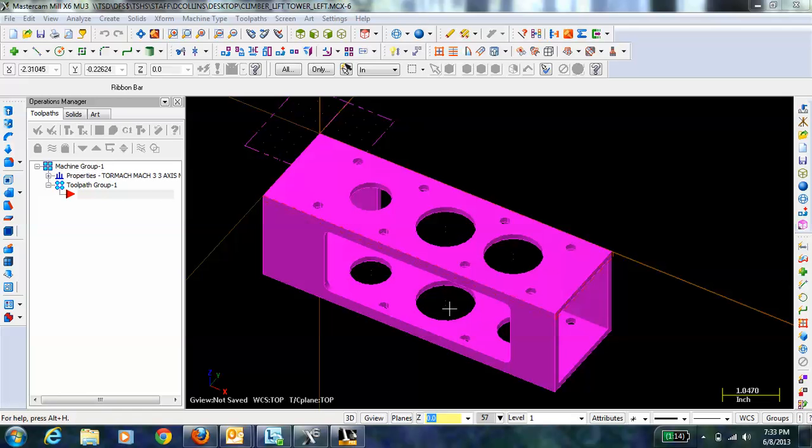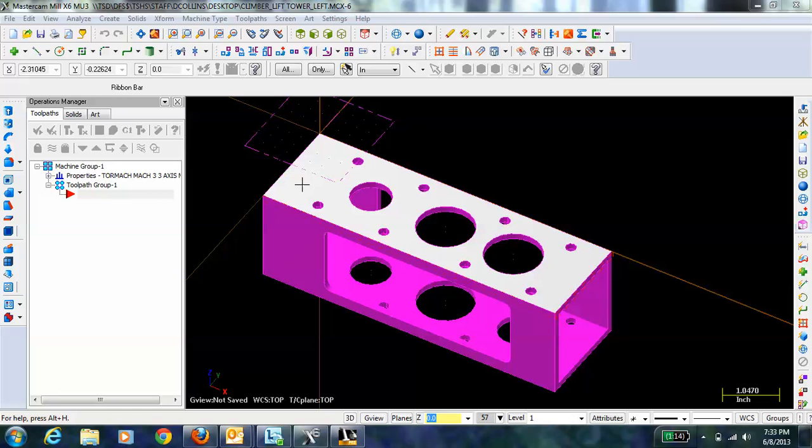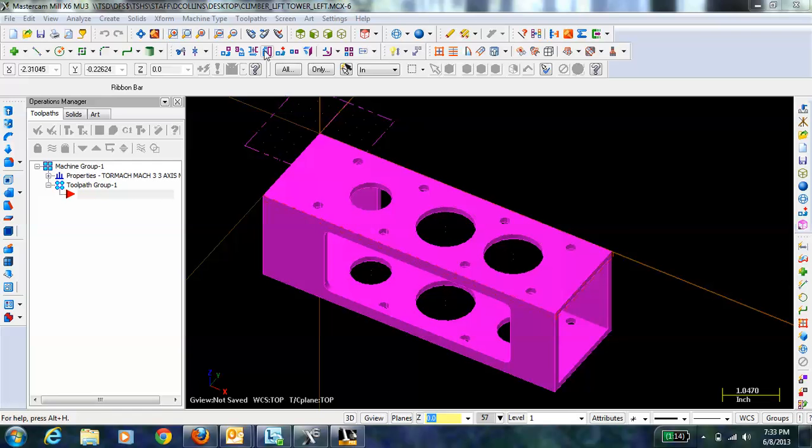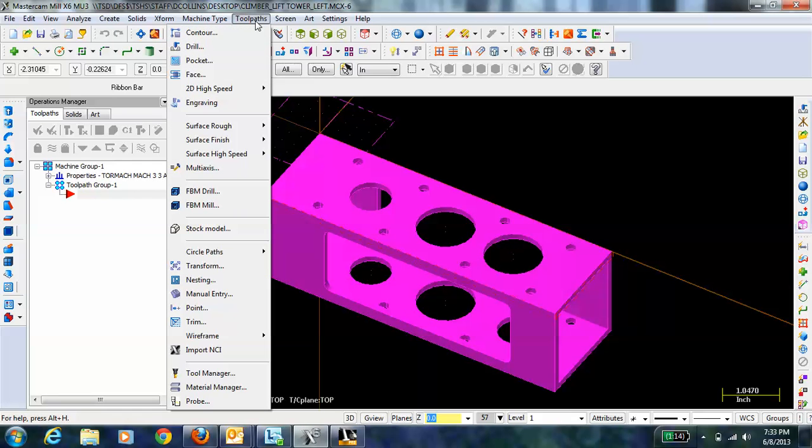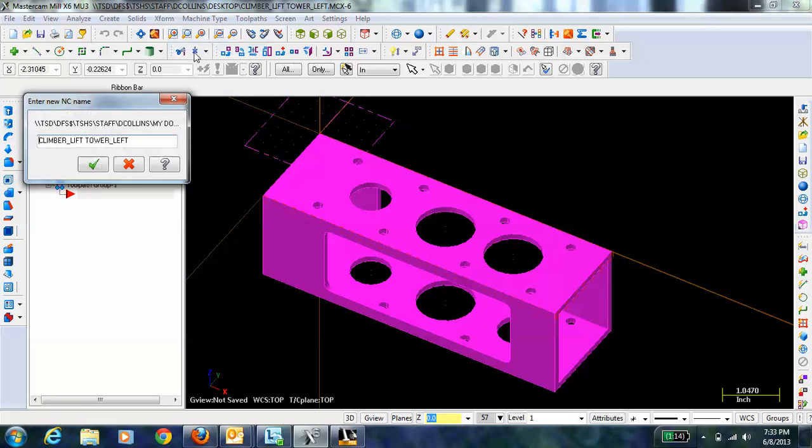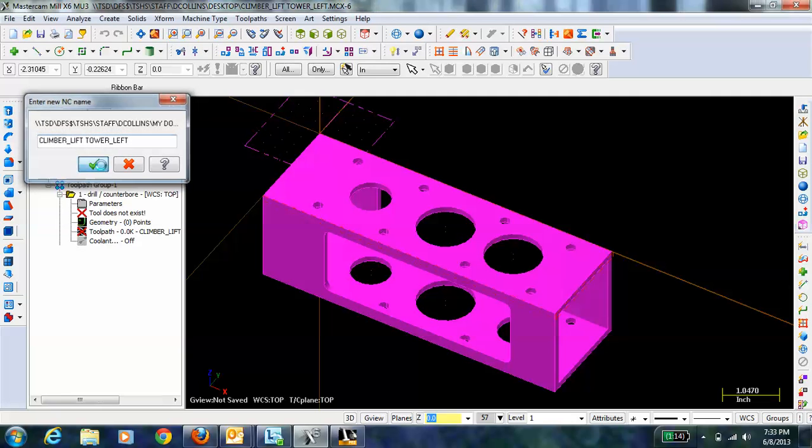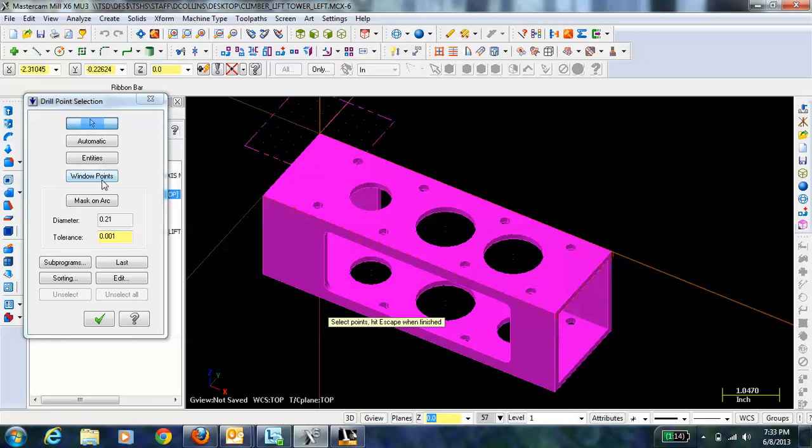In this video I'm going to demonstrate drilling by showing how to drill these eight holes in this part. To do that I click toolpaths and under that I hit drill, hit check mark here.